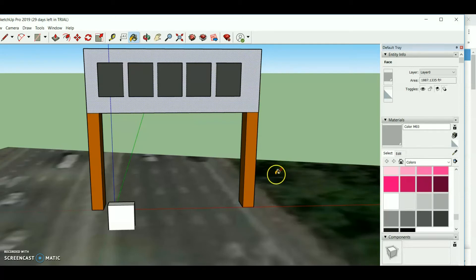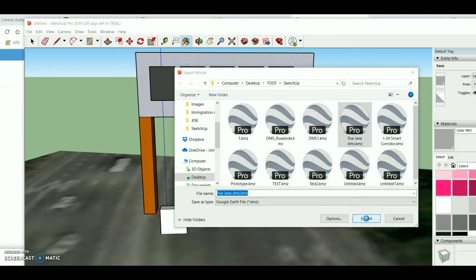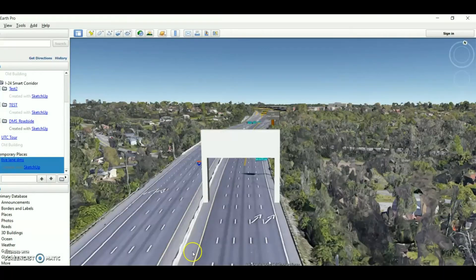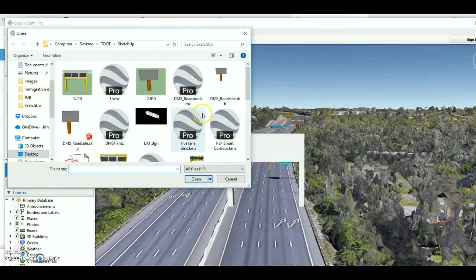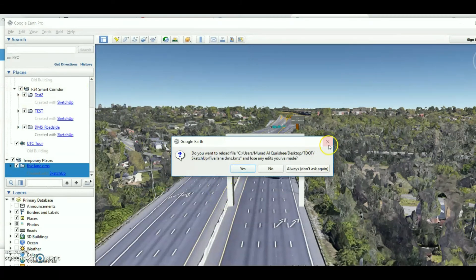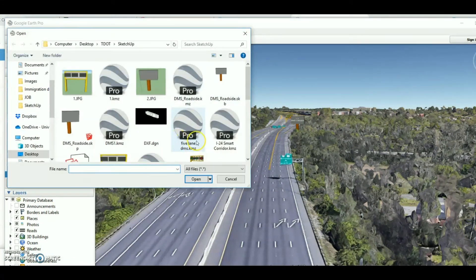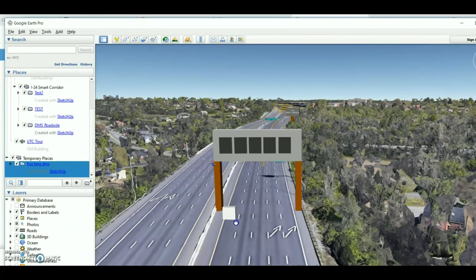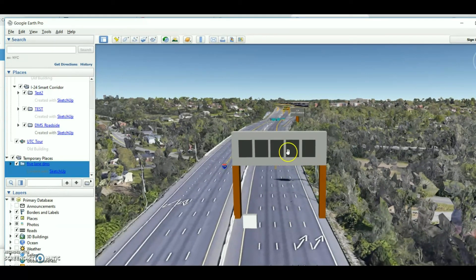I save the file and export it as a 3D model, naming it '5 Lane DMS'. Then I go to Google Earth, import the file, and check it. Before importing I delete the old model. Here we go — the file is in place for the five lanes. One, two, three, four — everything looks good. Thank you for watching the video.